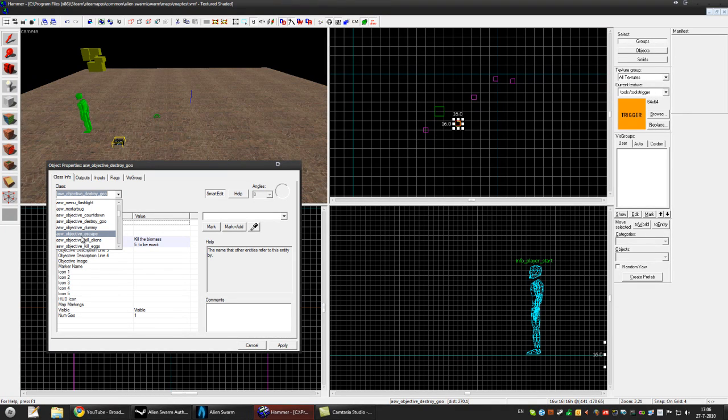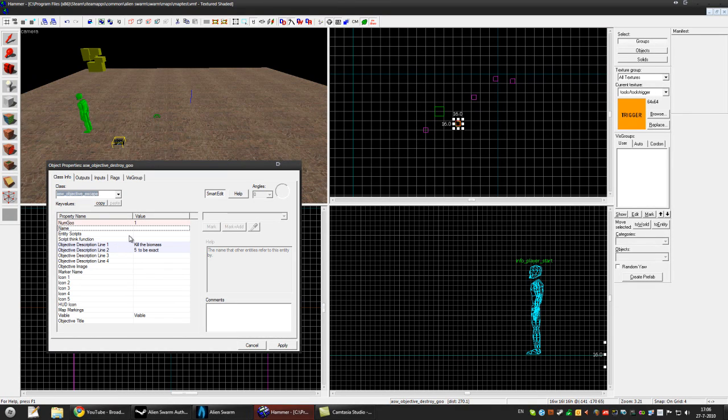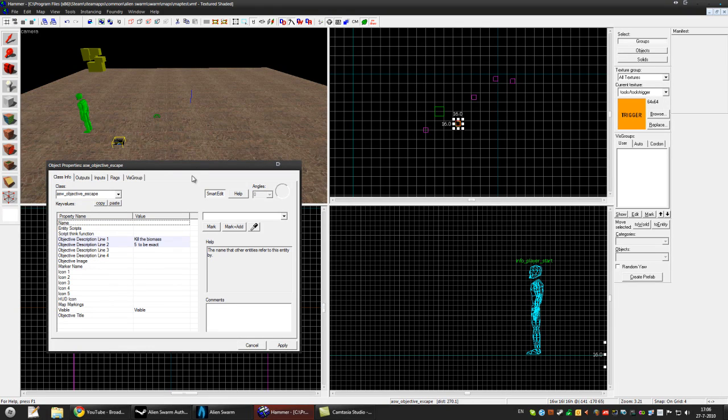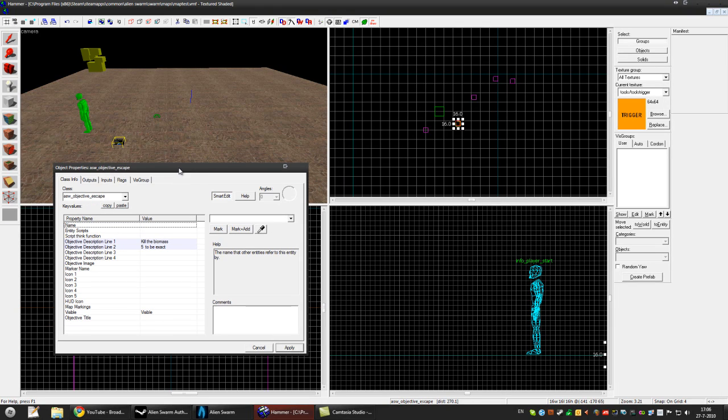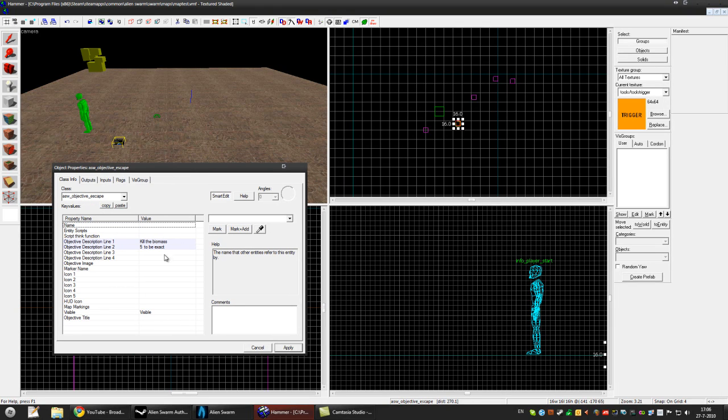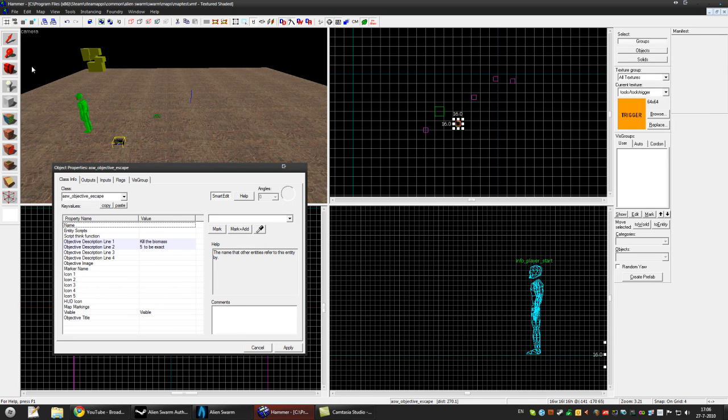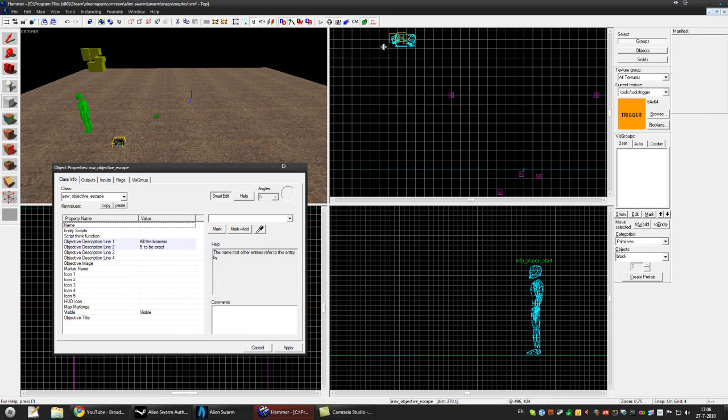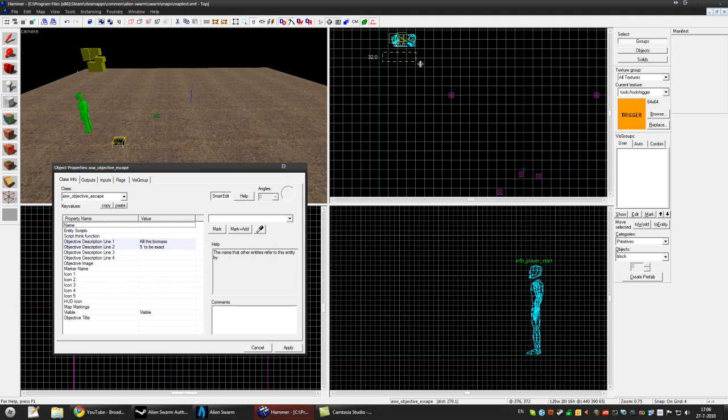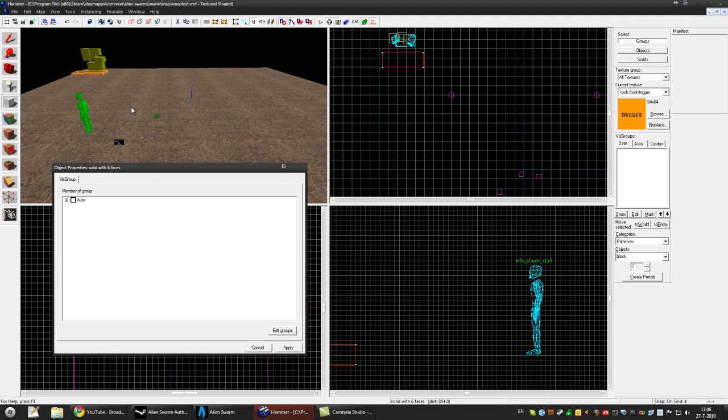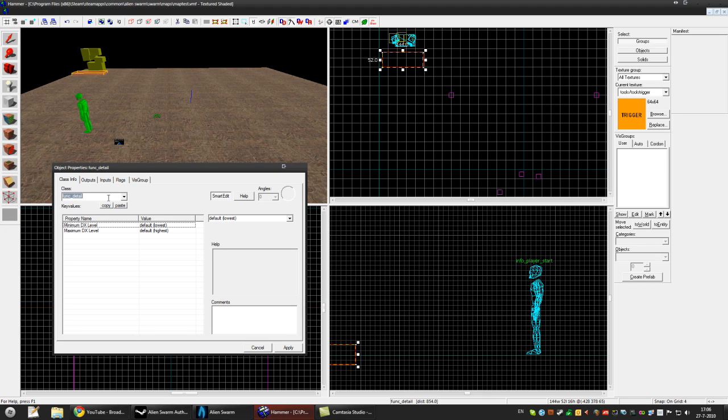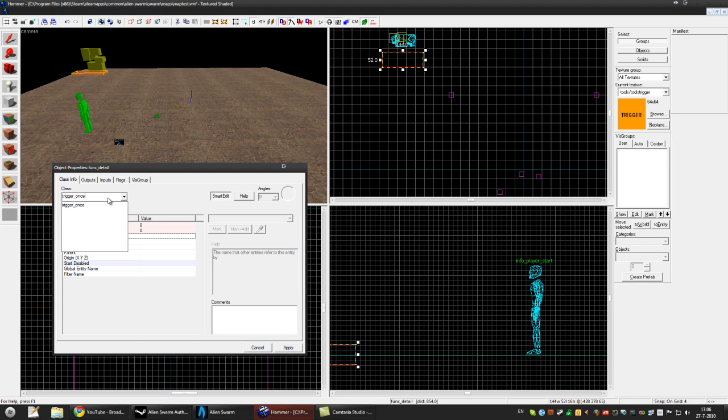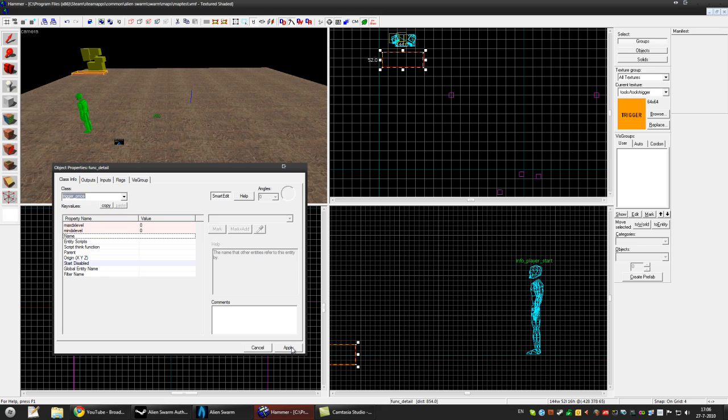So the escape is very simple. We need the trigger for it so let's make that one. I'll place it in front of this. Okay. Ctrl T Trigger. Trigger. Once Apply.